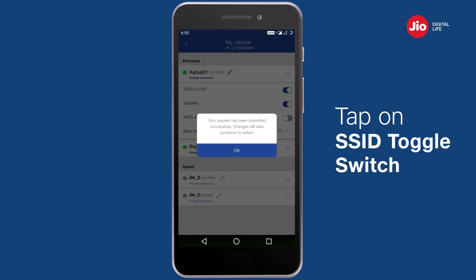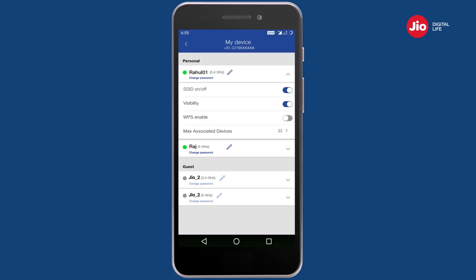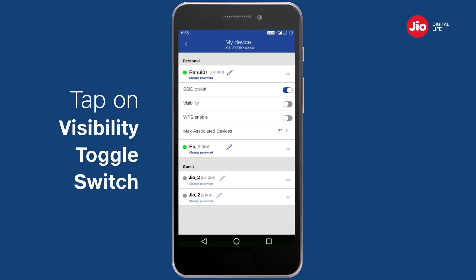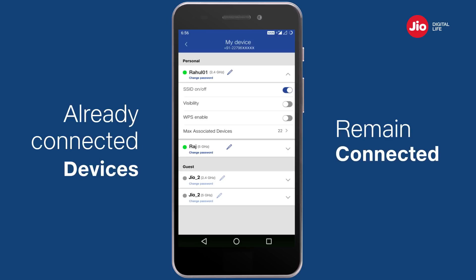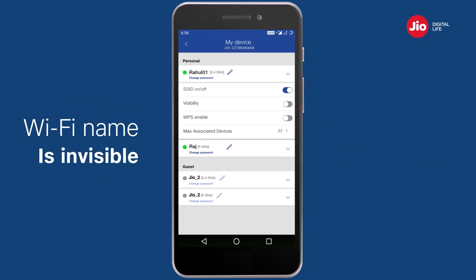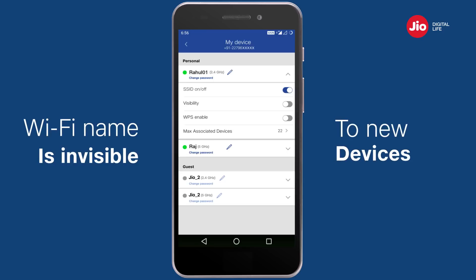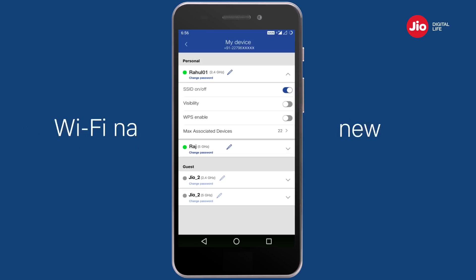Tap on the SSID on/off switch if you wish to switch off your Wi-Fi. While you keep your Wi-Fi active, you can make it invisible by tapping on the visibility toggle switch. When you make the Wi-Fi invisible, devices already connected can continue to connect, however your Wi-Fi name will not be visible when any new device searches for available Wi-Fi connections.